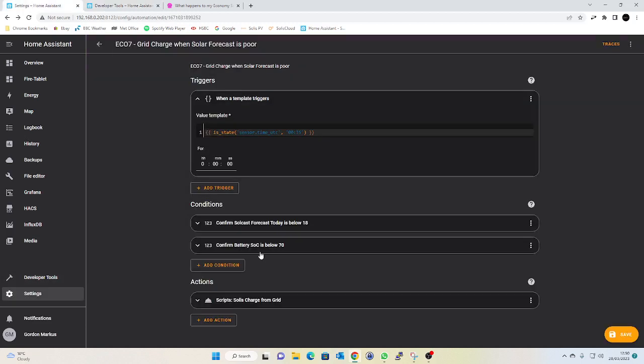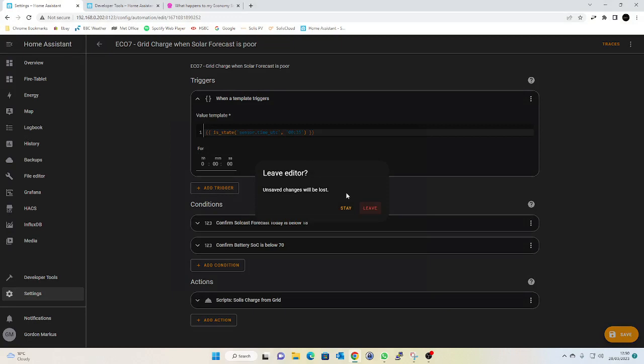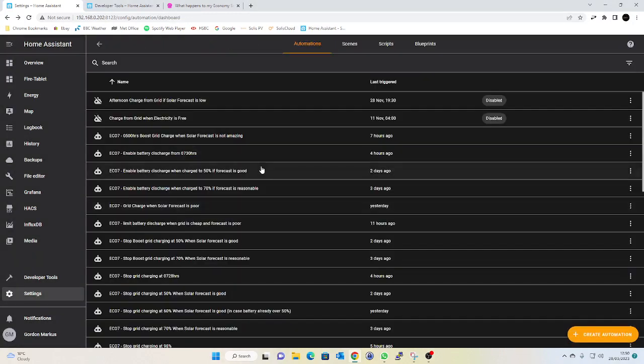So in the instance of my automation of when to start charging the battery, 25 to 1 in the morning UTC, confirm that the solar forecast isn't great, so below 18 kilowatts for me, confirm that my battery's already below 70 percent, and then I'll call my script which kicks my inverter to start charging from the grid rather than charging from PV.